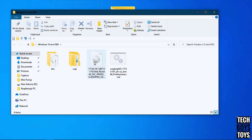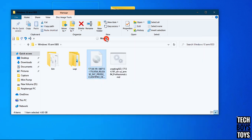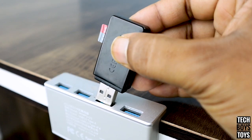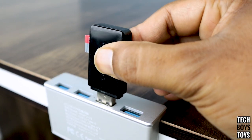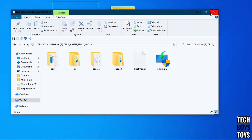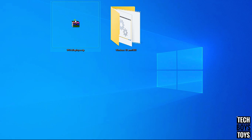Now right-click the ISO file and mount it. Then insert your SD card and extract the woadeployer.exe file.